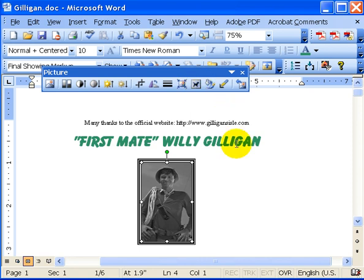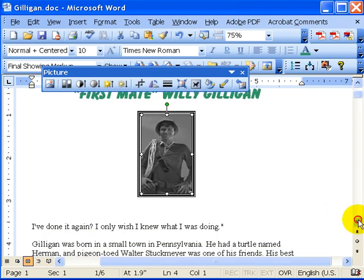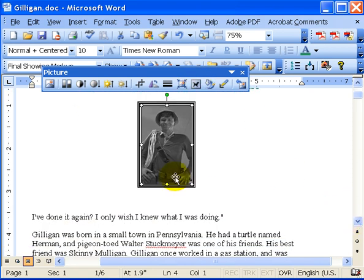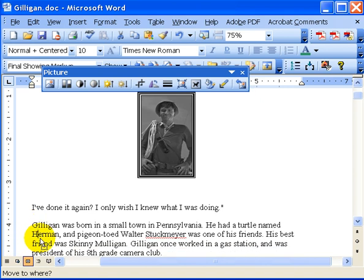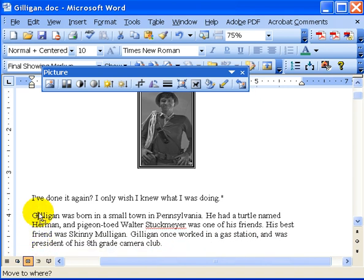Text wrapping is kind of neat. Say, for example, I want to stick Gilligan down in this paragraph. What I did is held my mouse over him, held down the left mouse button, and dragged him down. You can see that moving little vertical bar indicating where he'll be placed.